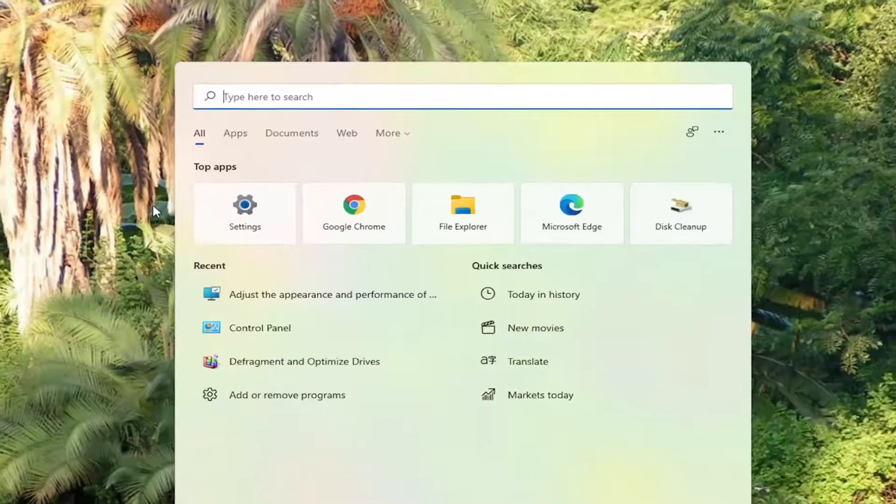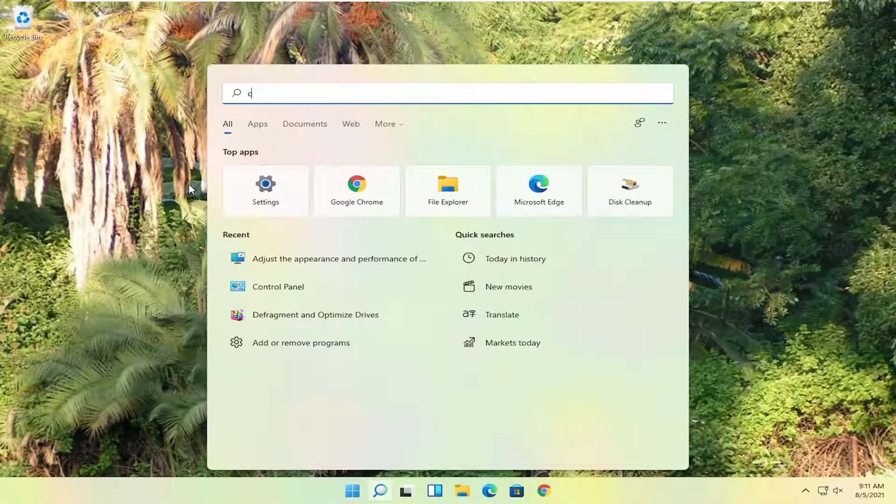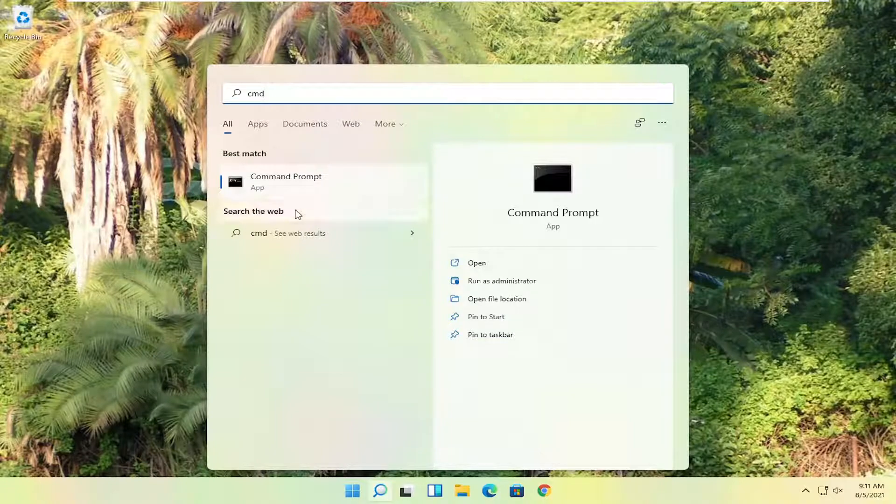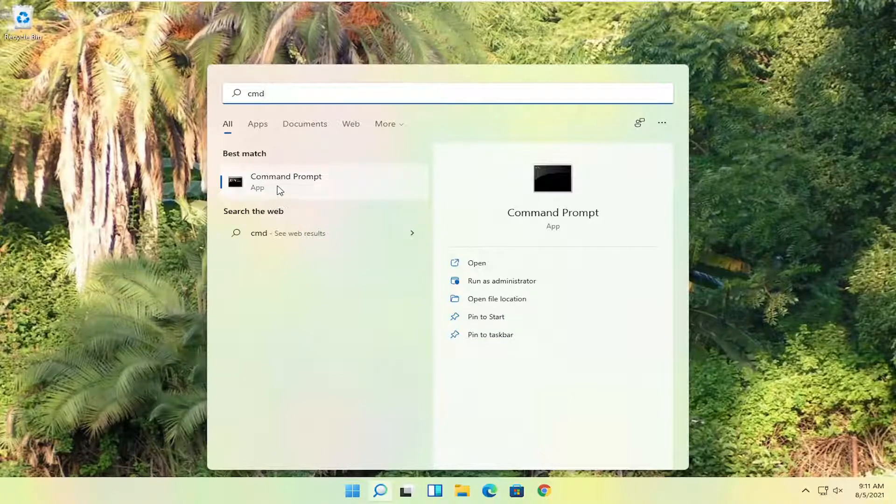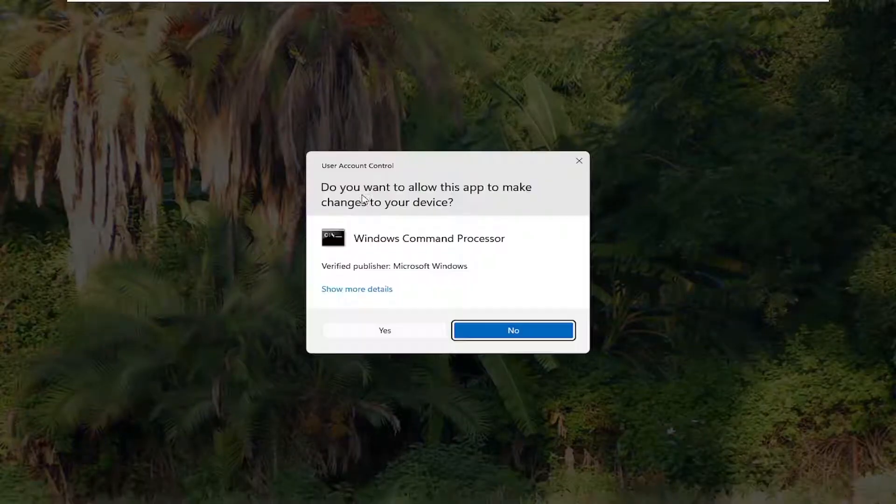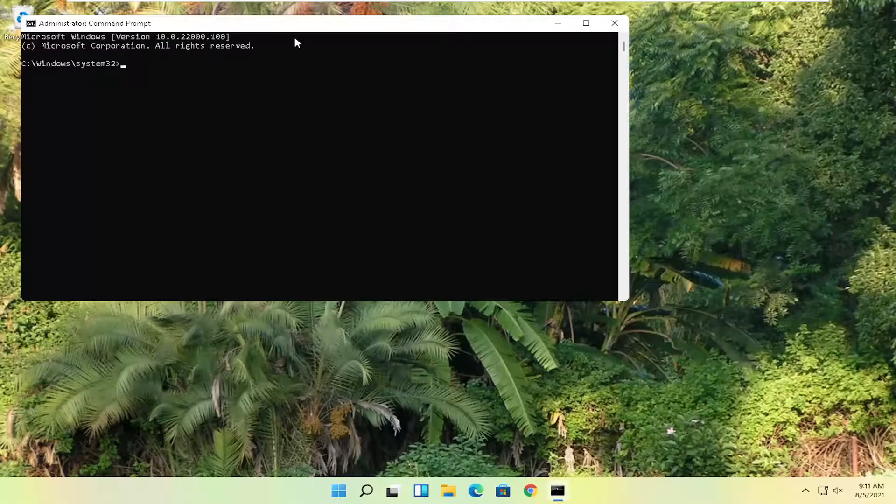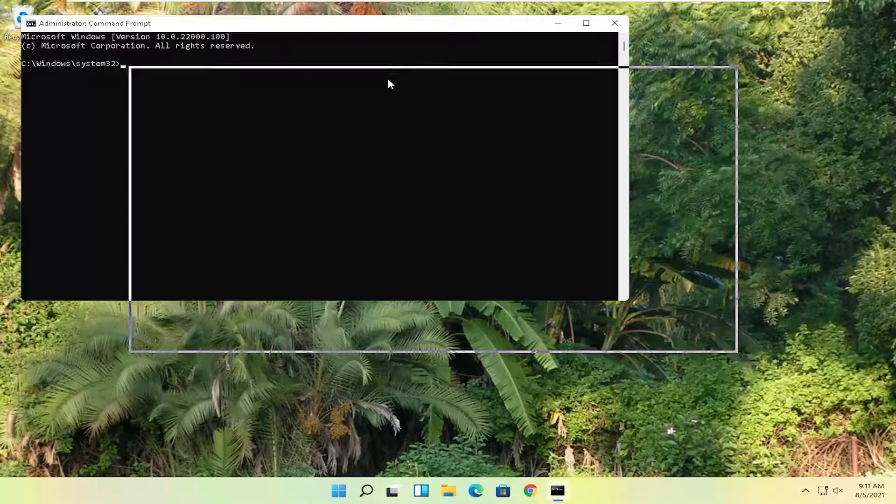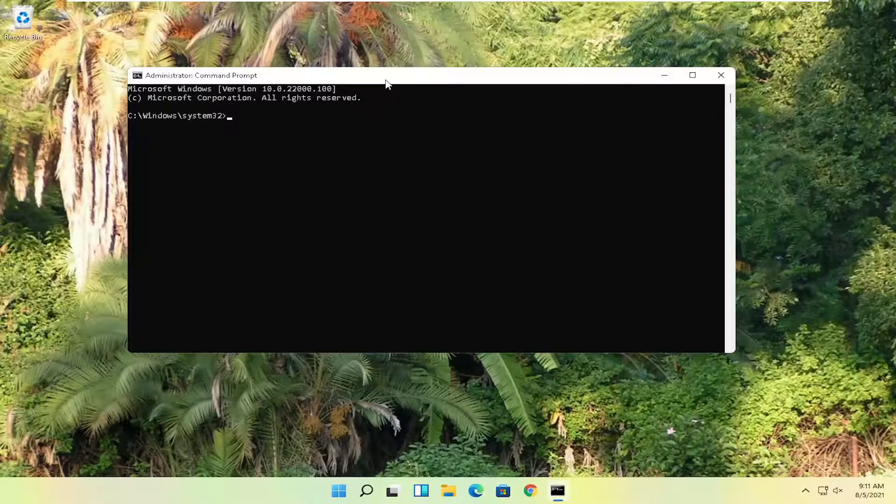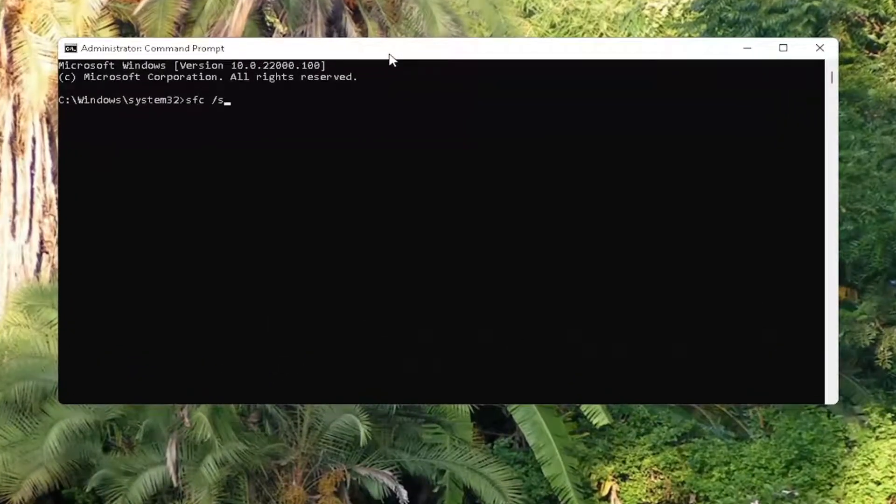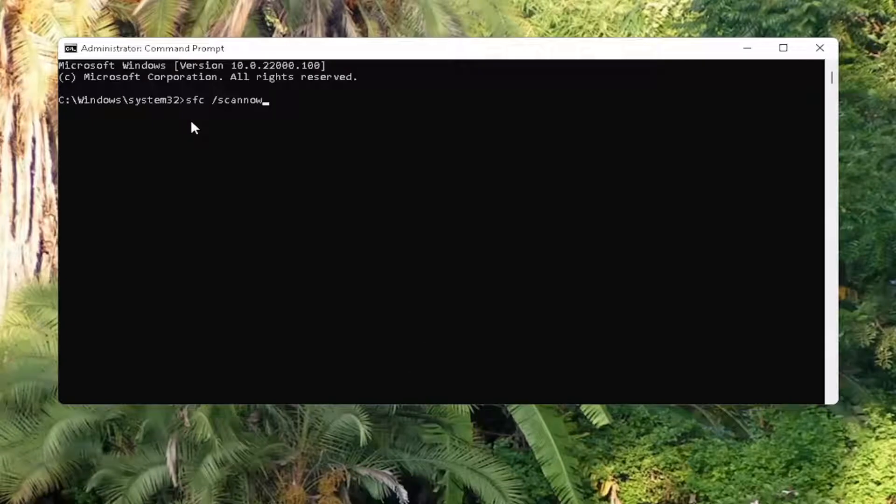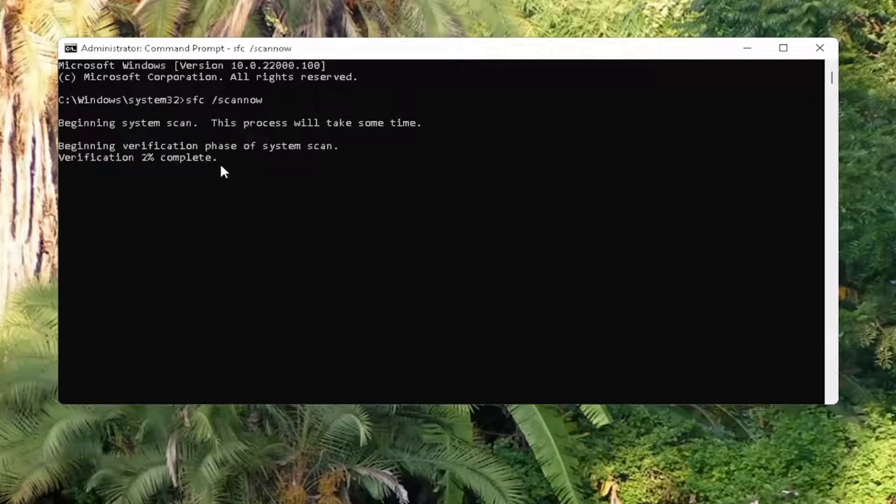And something else you can try here too if you open up the start menu, type in CMD. Best result should say command prompt. Go ahead and right click on that and select run as administrator. If you receive the user account control prompt, go ahead and select yes. And now go ahead and type in SFC followed by a space forward slash scan now. Scan now should be one word attached to that forward slash out front. Hit enter on the keyboard to begin the system scan. This will take some time to run so please be patient.